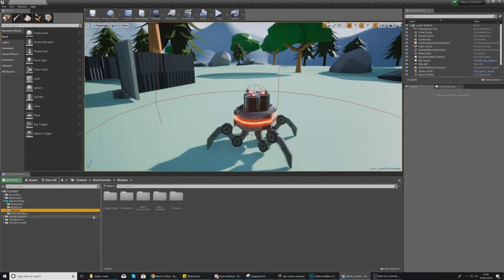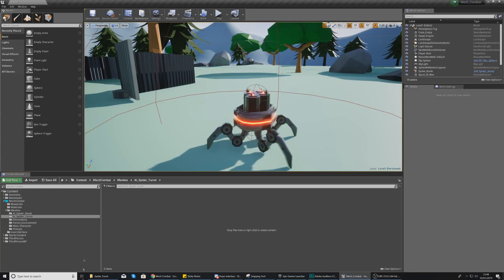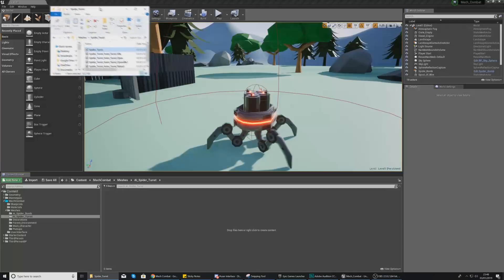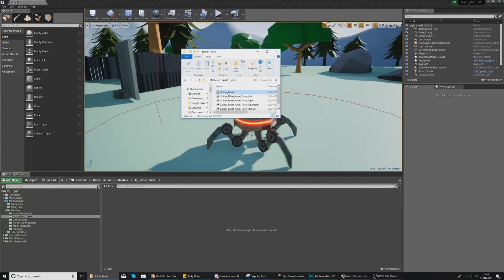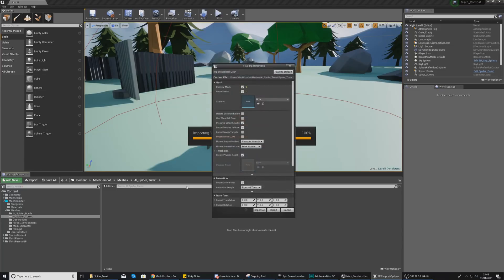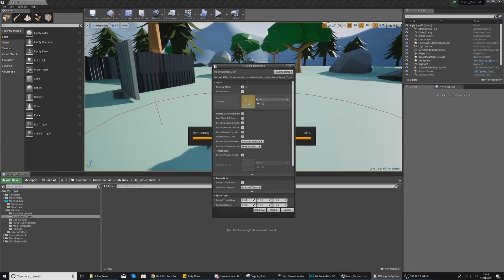In the meshes folder, create a new folder named ai_spider_turret. Open it up, and then with all of these files you want to import them. Start with the spider turret — drag and drop to import it — and make sure you are importing it as a skeletal mesh.